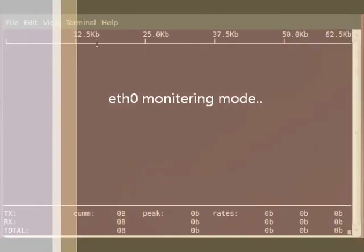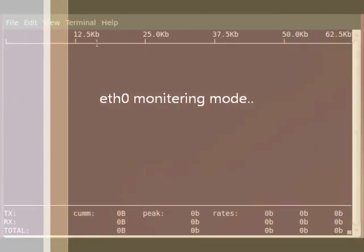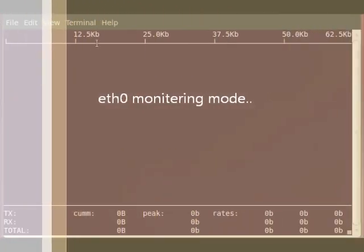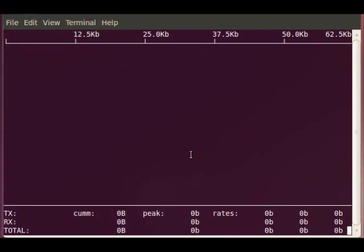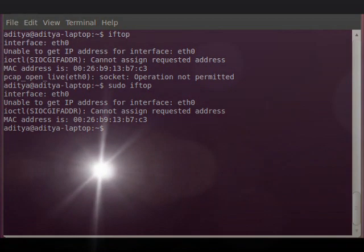If you noticed here, it said listening to eth0. This is my ethernet interface and it's actually not showing me anything because I'm not connected to the internet via ethernet. So I press Q to quit.